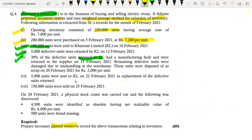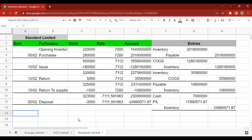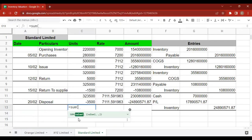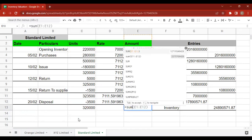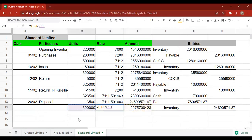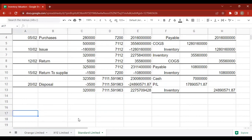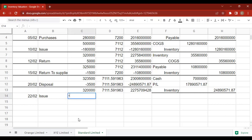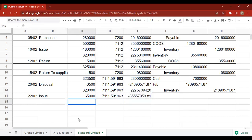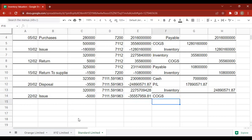5,000 units were sent to KL on 22 February in replacement of the defective units that were returned. Since this is a replacement and not a new sale, no sales entry is made. Instead, COGS is debited directly and Inventory is credited for the 5,000 replacement units issued.